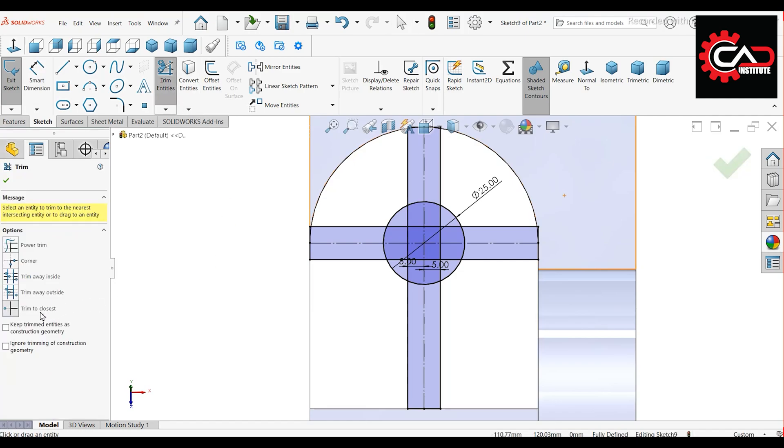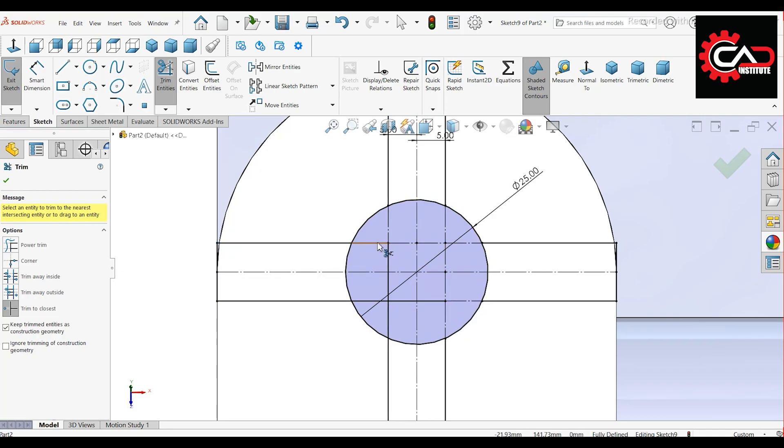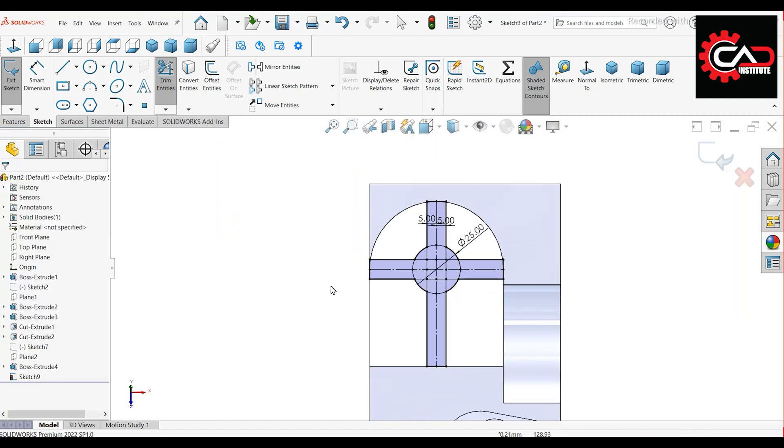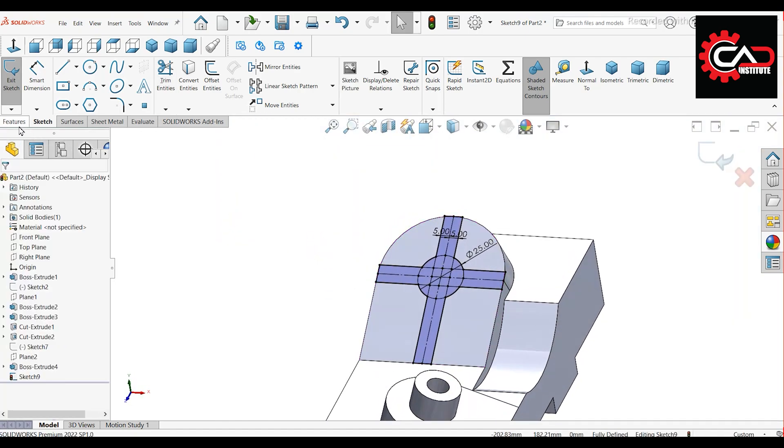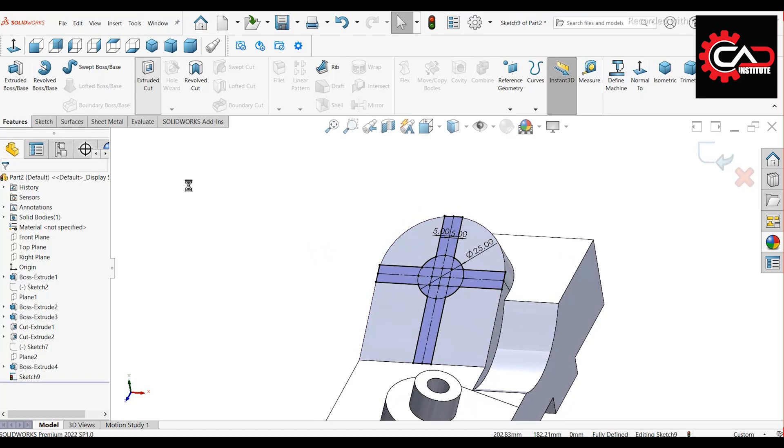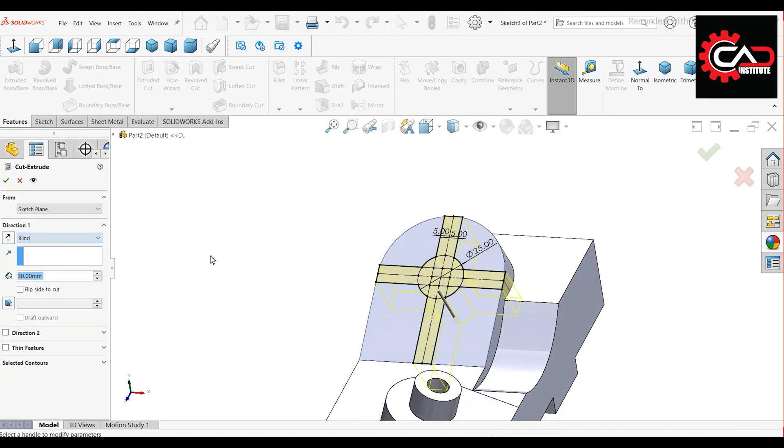Use trim trim to closest, then enable keep trimmed entities as construction geometry. Trim all extra lines. Go to features Extrude cut 5 mm deep.